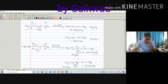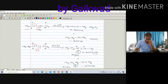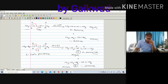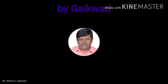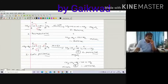When you write any reaction, remember to write the name of the compound below. The name of the substrate: 1, 2, 3, 4, 5 — pentane, with iodine at carbon 2, so it is 2-iodopentane. Make a habit of writing the names of compounds.